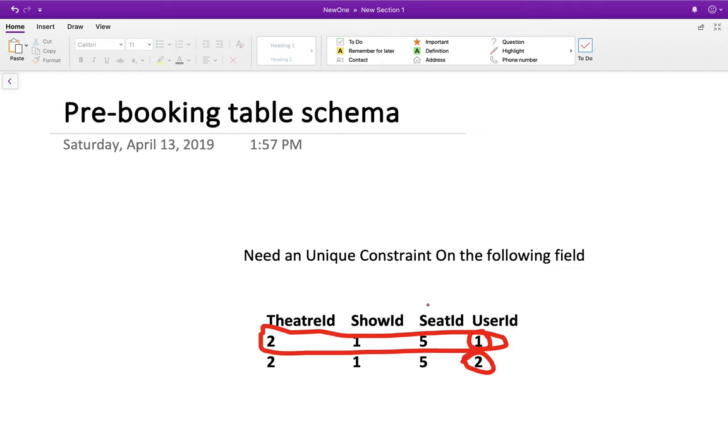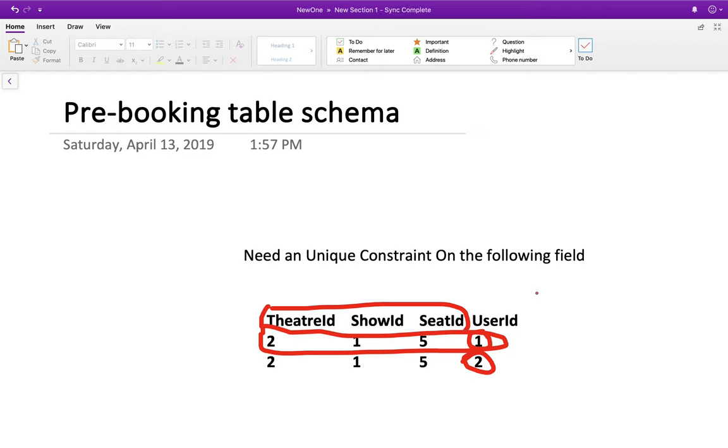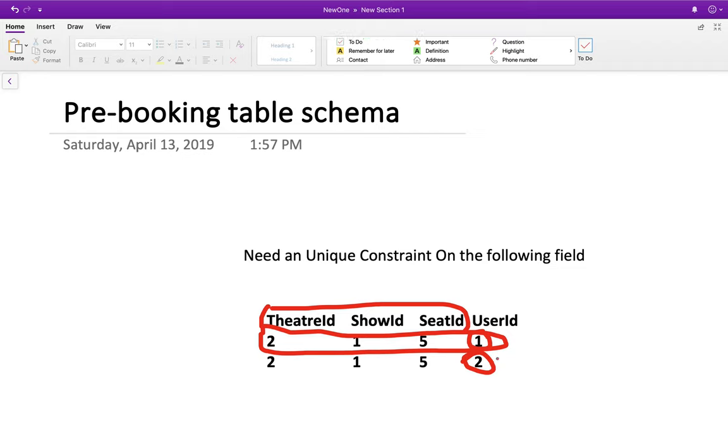So you have a unique constraint on theatre ID, show ID, and seat ID. So two requests are coming to make an entry in this table with 2151 and then 2152. Either one of the requests will succeed. So for example, if this request succeeds, then this request will fail.